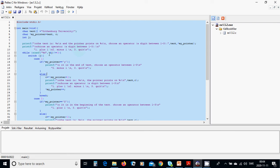The menu shows: one for plus, two for minus, three for quit. Using a while loop with scanf reading into the address of J, while J is not equal to zero, we enter a switch on J. In case one, if my_pointer equals the null terminator, we are at the end of the text and prompt to choose only minus or quit.